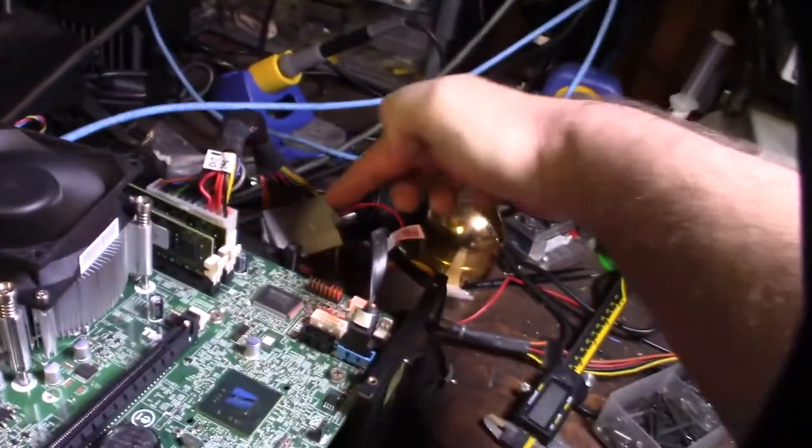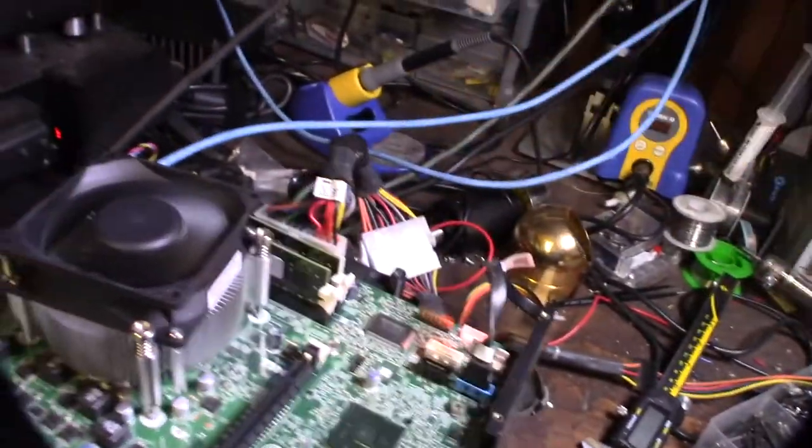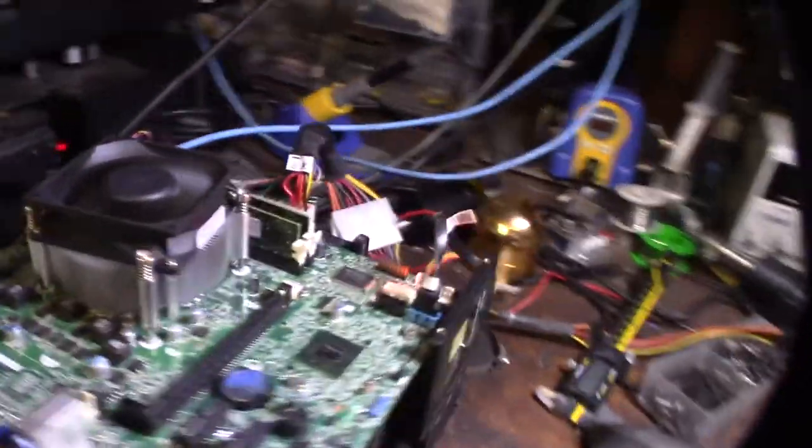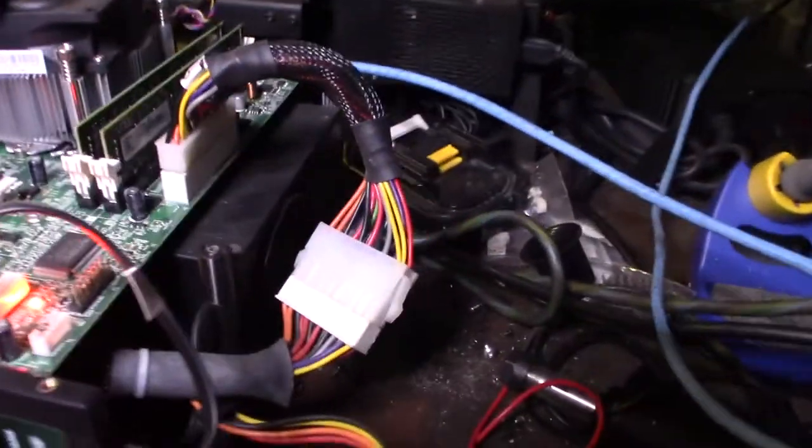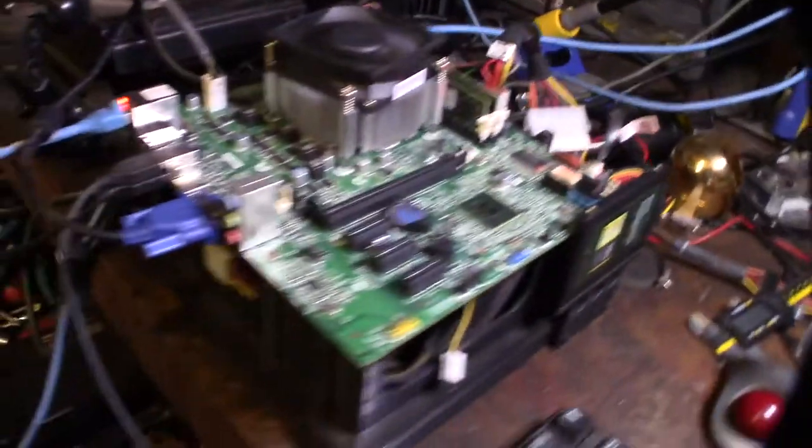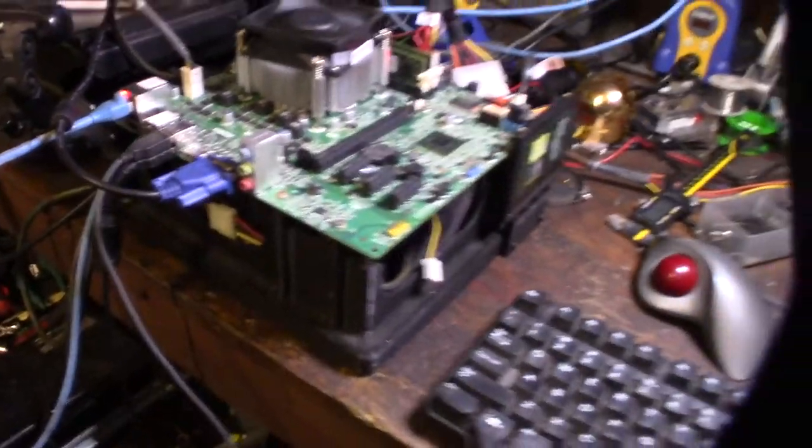I'm actually running an older power supply, 20-pin, 24-pin ATX adapter, 4-pin power. But you can actually put in any regular standard ATX power supply in there. It doesn't make a difference.